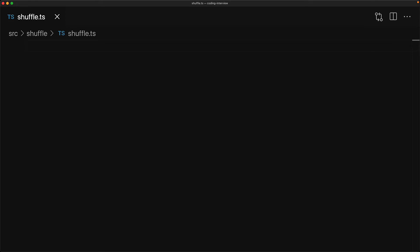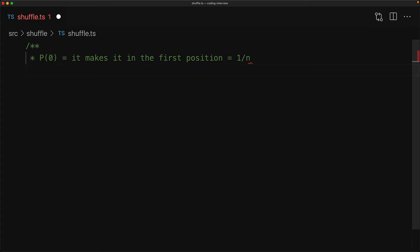Now since we're going to pick the first item at random, the odds of it getting picked are going to be quite fair. It's going to be simply 1 over n as we have n items. Things get a bit more interesting when we pick up the next item at index 1.